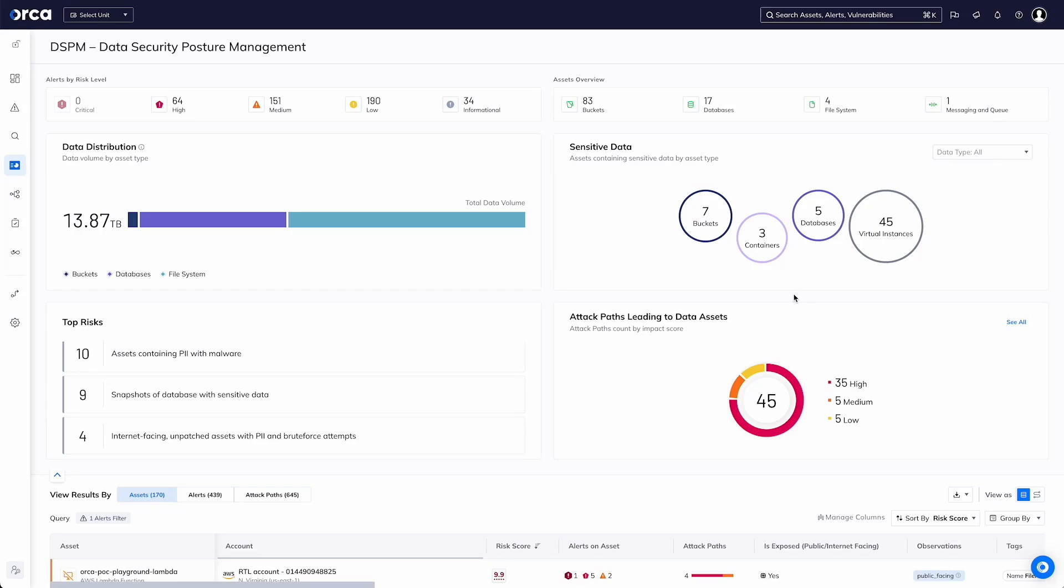Hello and welcome to this video on Data Security Posture Management or DSPM. Data Security Posture Management is an interesting aspect of cloud security.